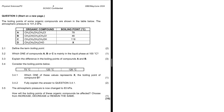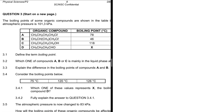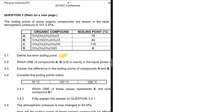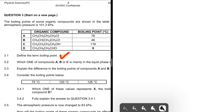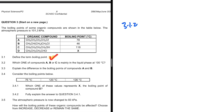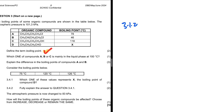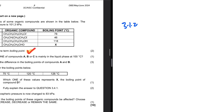The temperature at which the vapor pressure equals the atmospheric pressure is what we refer to as the boiling point, and that is section 3.1. So from here on, let's go ahead and take a look at 3.1.2. What does the question say? Which of the compounds A, B, or C is mainly in the liquid phase at 100 degrees Celsius?